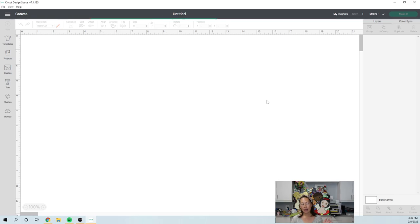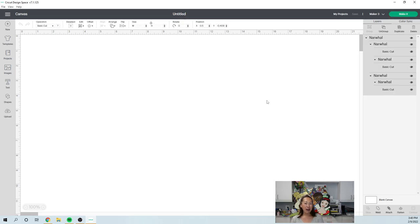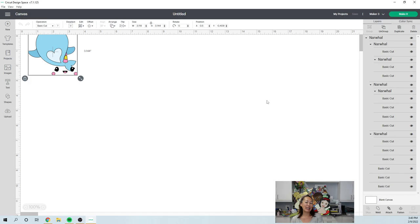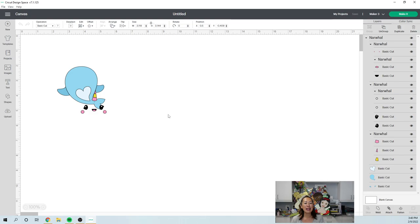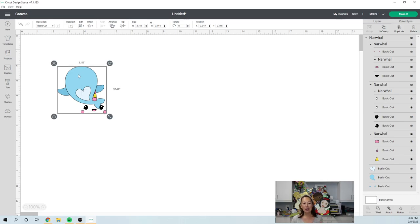And I'm gonna show you how to fix it. So it doesn't matter so much. You know, if it's a learning experience, then it's all good, right? All right, first thing that you may notice is it comes in like this. The face is not where it's supposed to be. The horn's not where it's supposed to be. So I'm going to ungroup it.